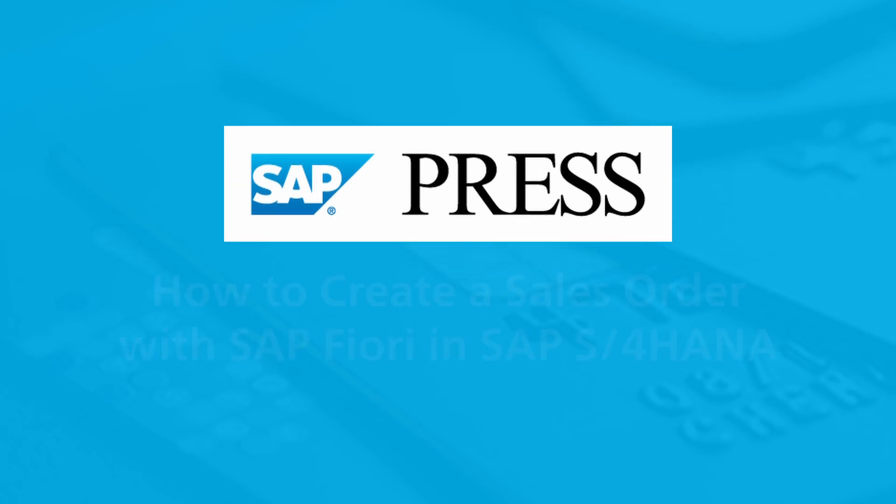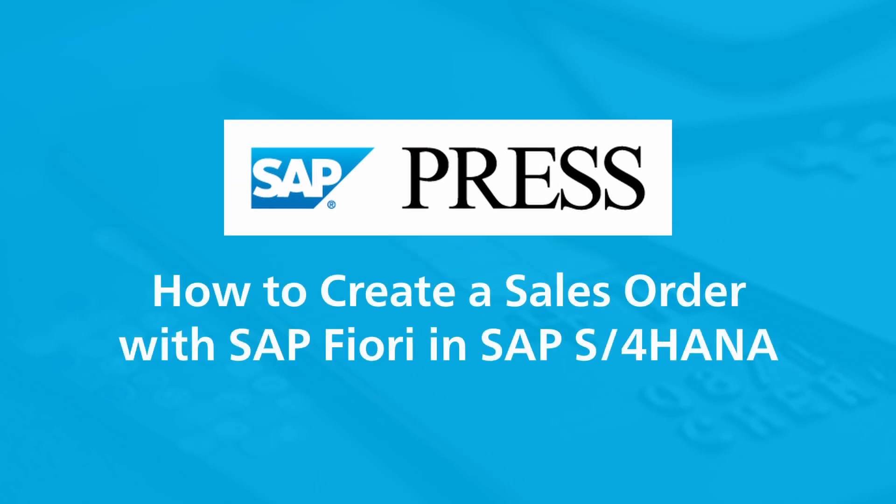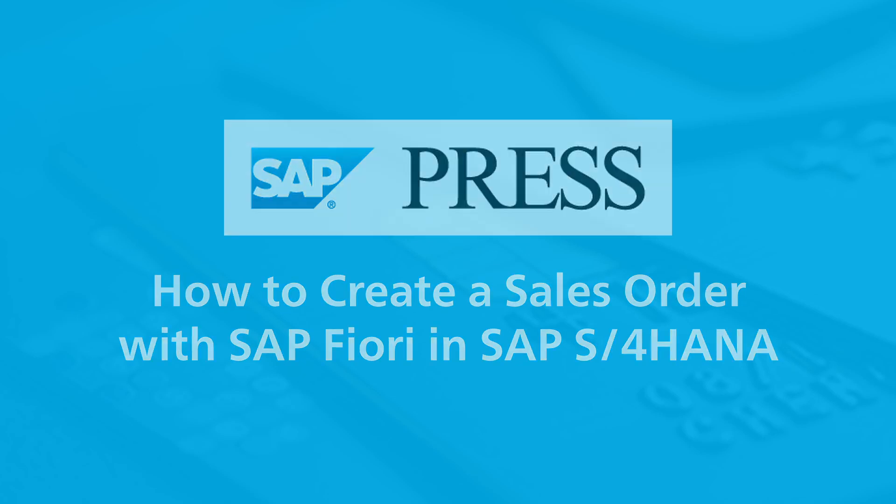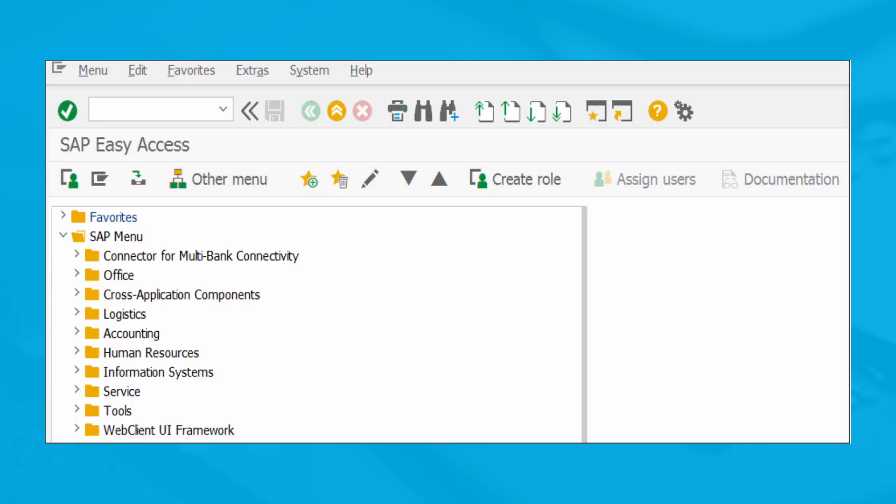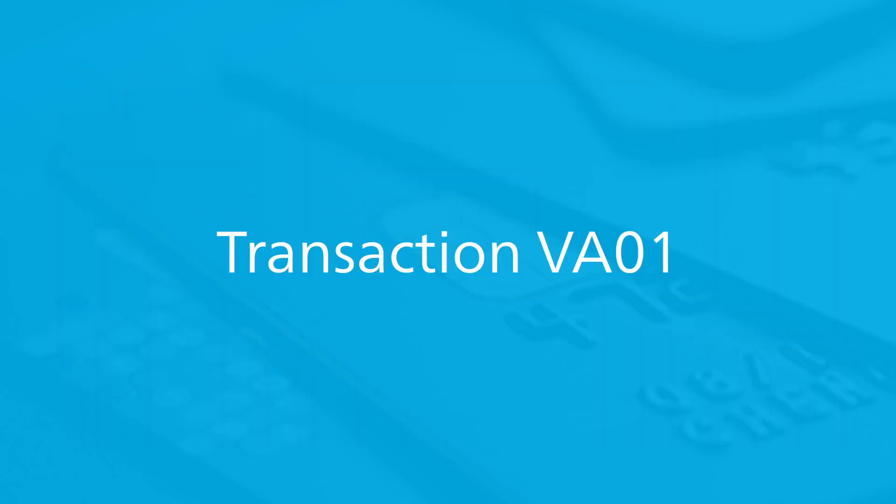Let's talk about the SAP Fiori apps and SAP S/4HANA used for creating sales orders. Users experienced in SAP ERP and the SAP GUI should recognize many similarities in the basic screens, such as transaction VA01.